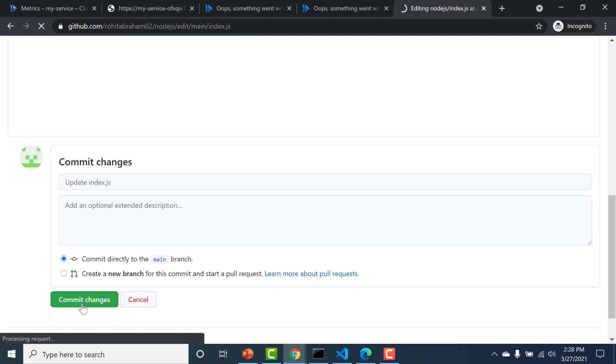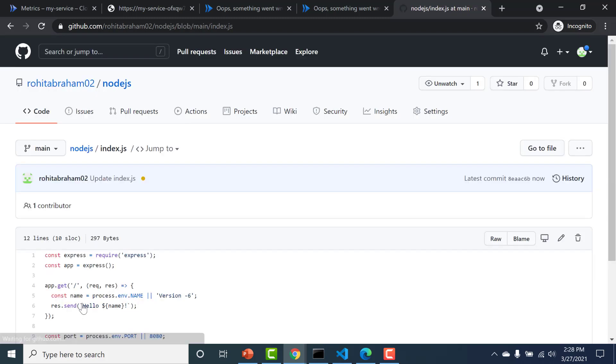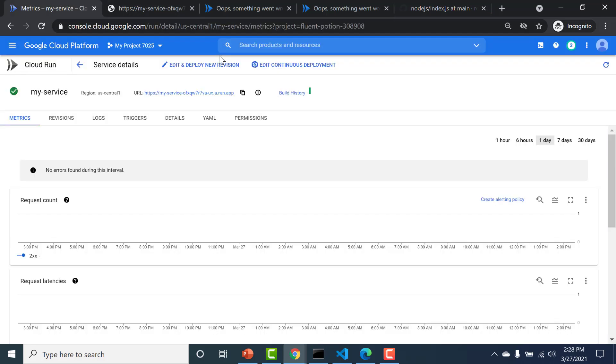So this commit change will invoke a trigger in the Cloud Build application. Let's go back to our GCP console. Let's go to our Cloud Build.